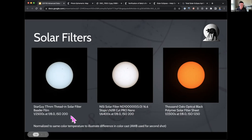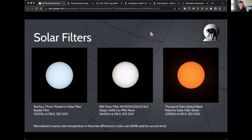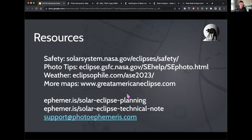You can buy solar filters from regular online retailers in the US — B&H Photo Video, Adorama — or straight from the manufacturers. Thousand Oaks and Nisi both sell directly from their websites. For eclipse glasses, NASA's solar system eclipse safety page lists where to buy certified glasses.